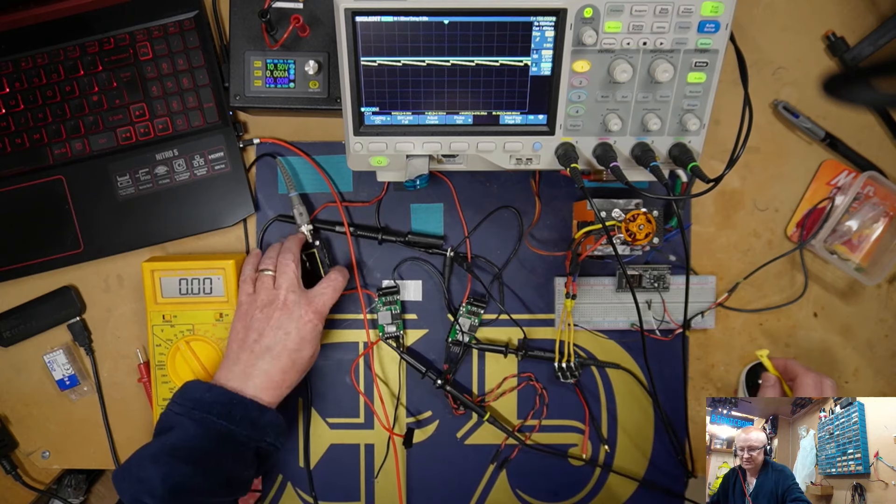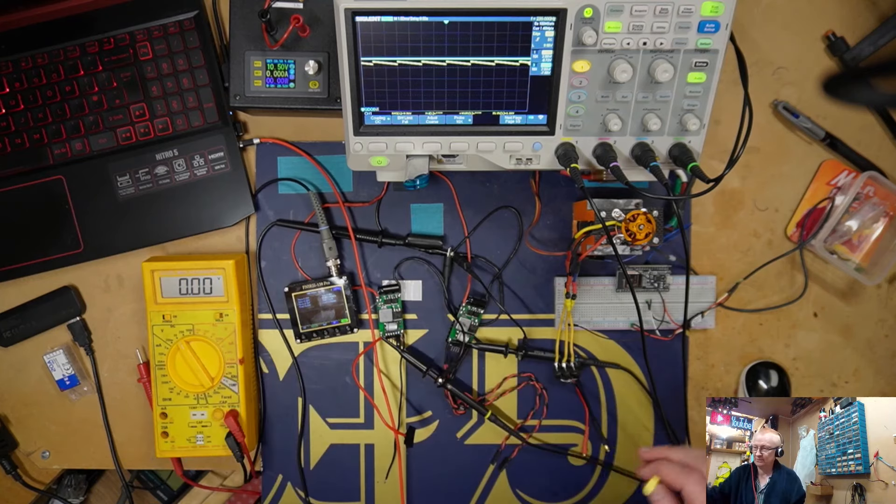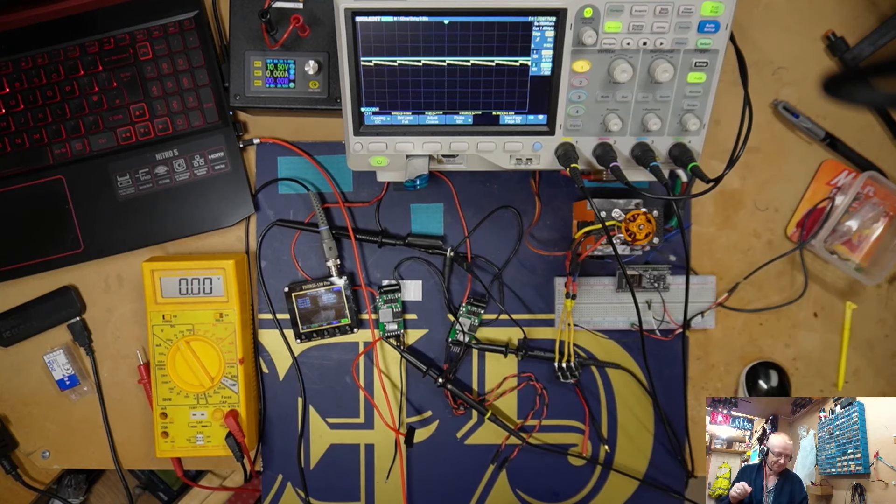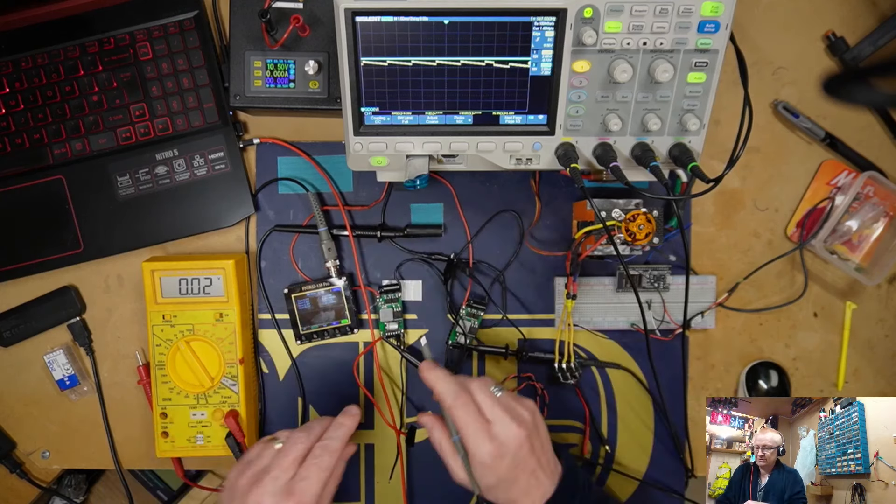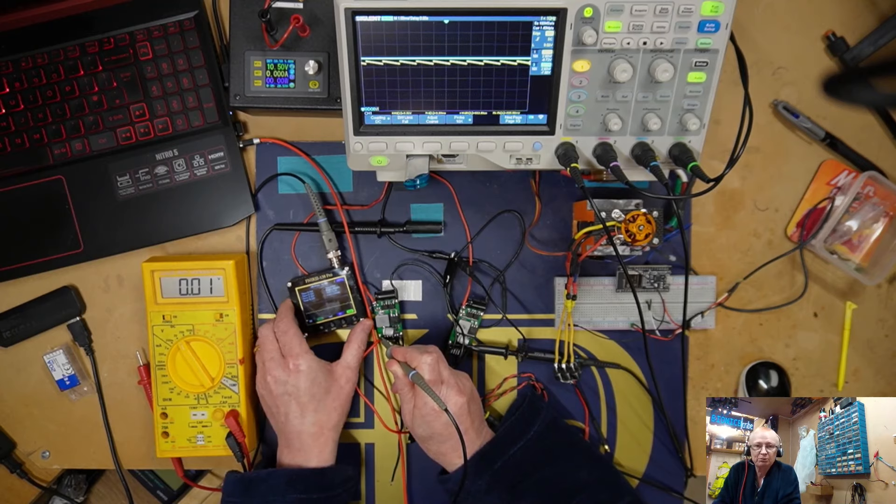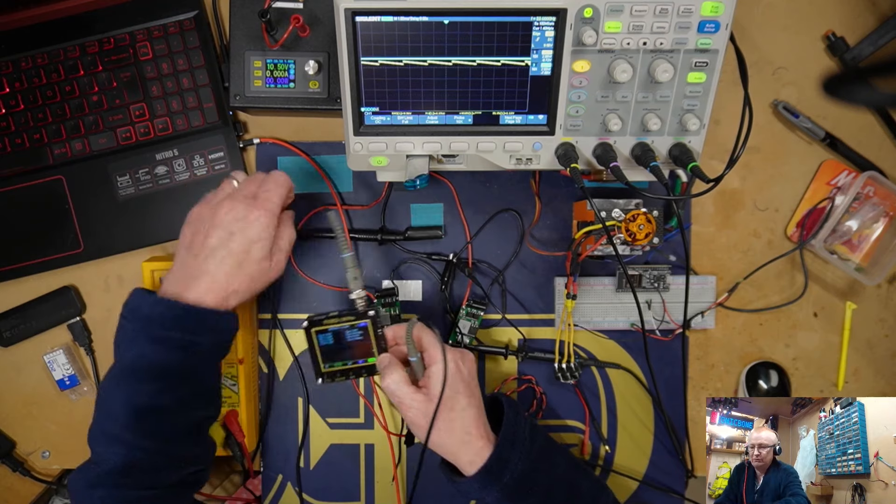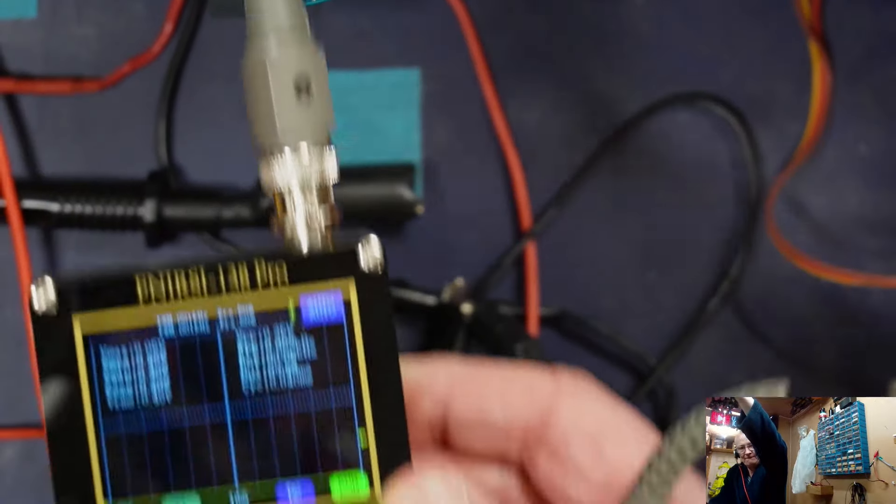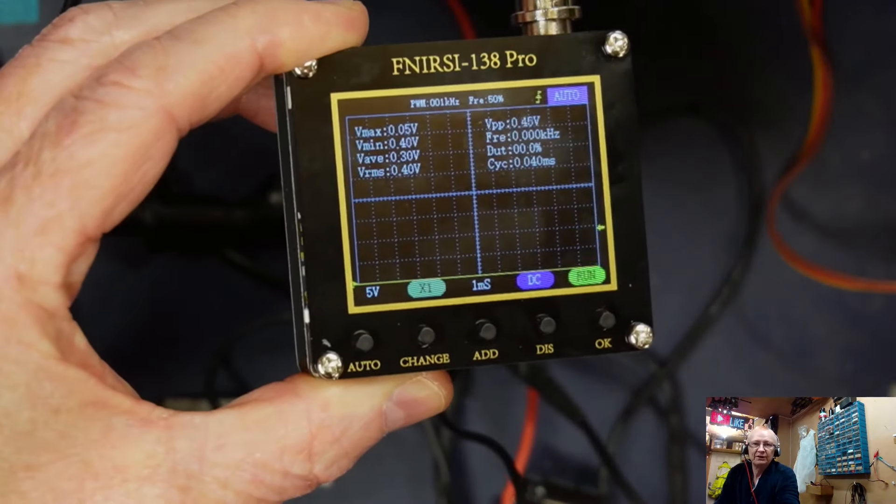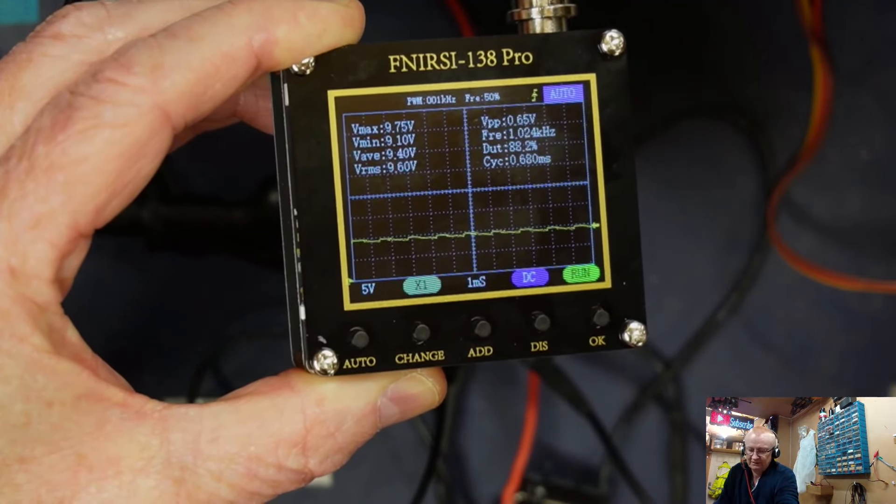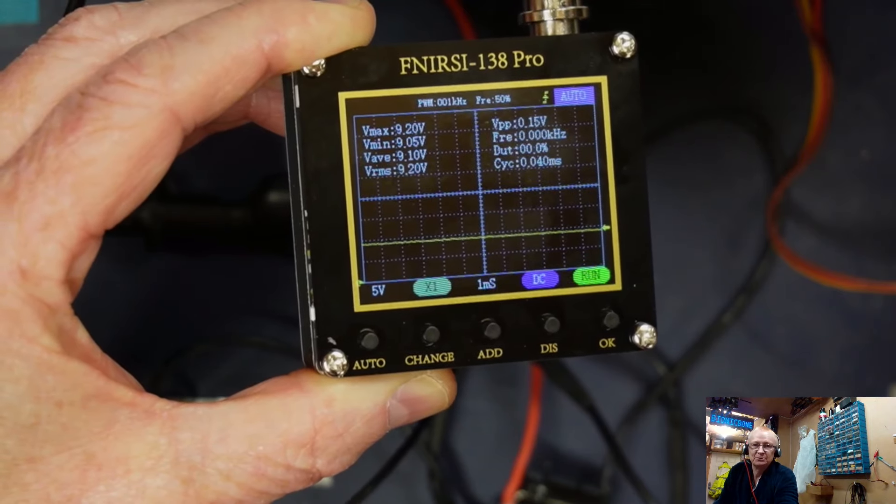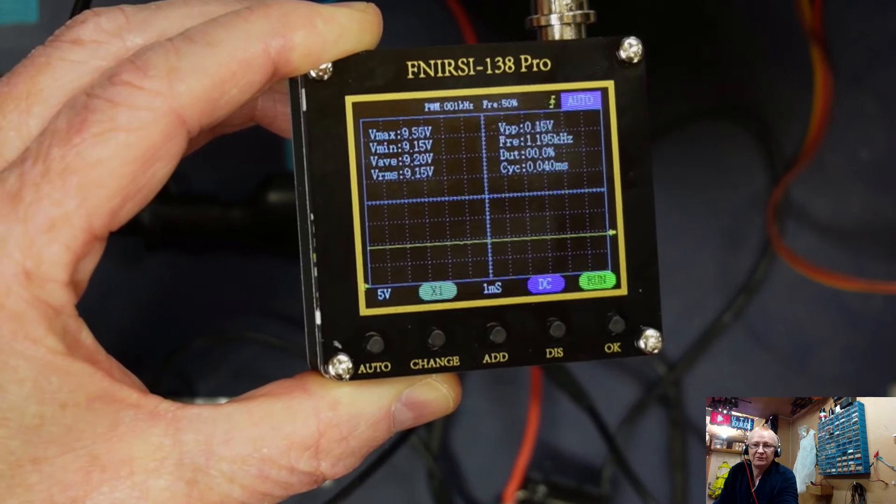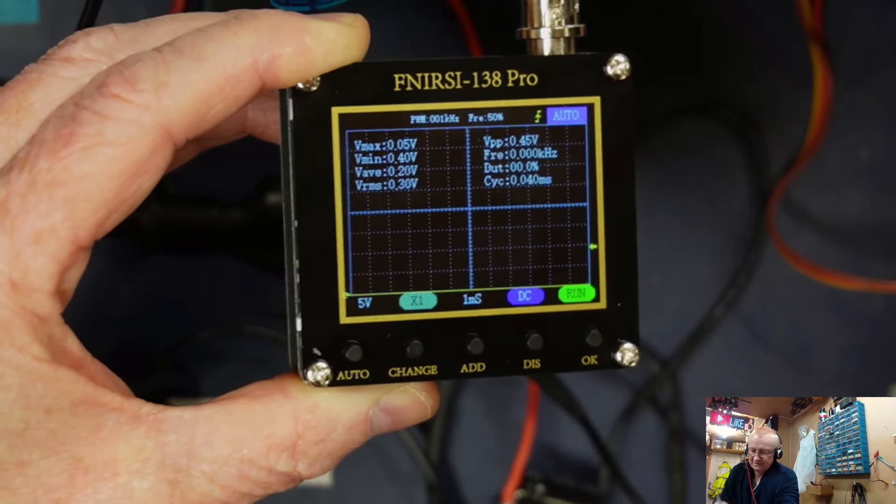If I just connect up this little one, and I'll tell you what I do like about this little cheap unit is the fact that when I turn it on it's instantly available, whereas this thing takes about 35 seconds to warm up. If I put the probe on there, we can see it's not very clear. If I just push that capacitor onto where it should be, then it cleans the signal off.